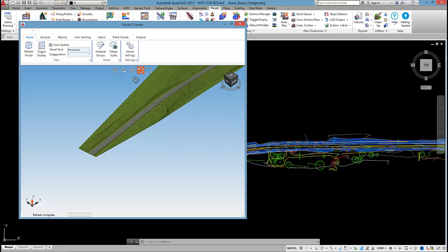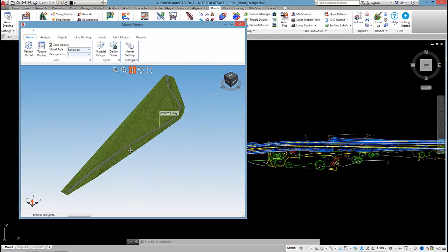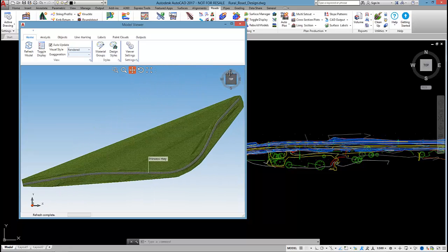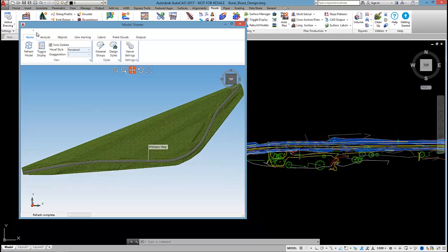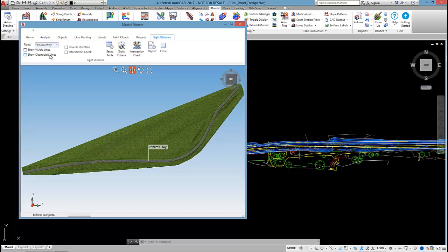Let's run this site distance analysis. I might just go to a top view here. So underneath the analysis tab, you'll see the site distance. You also see that we can do a drive along the road, and I'll check that out later.